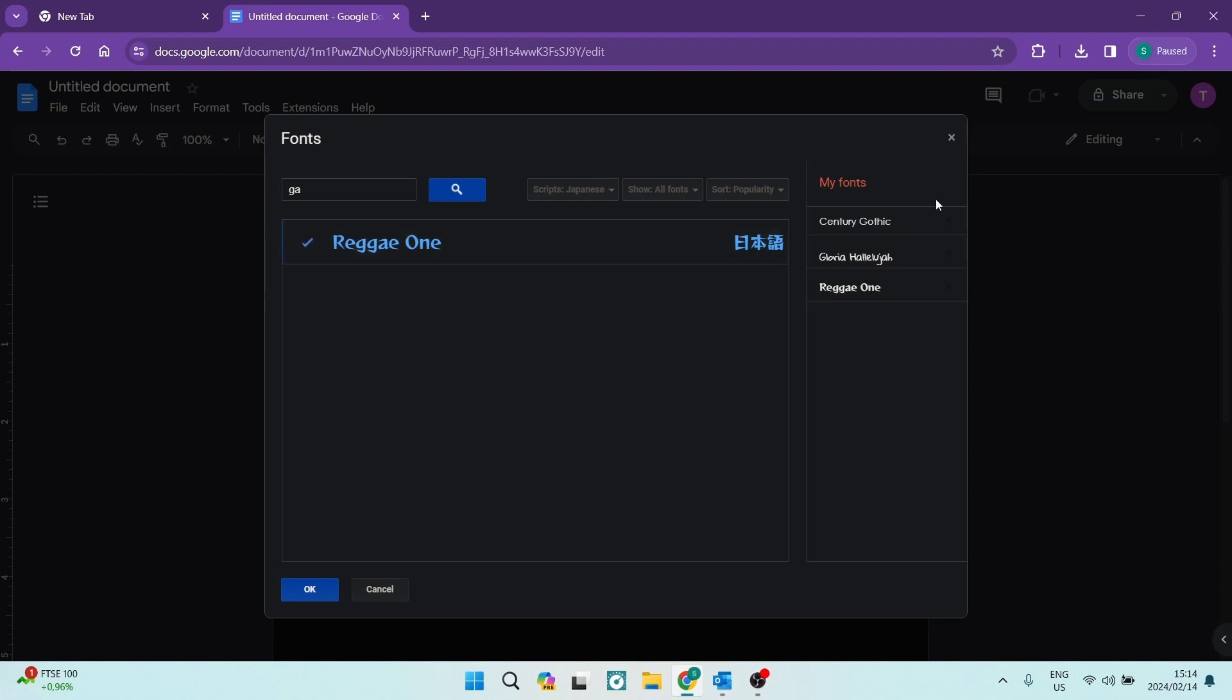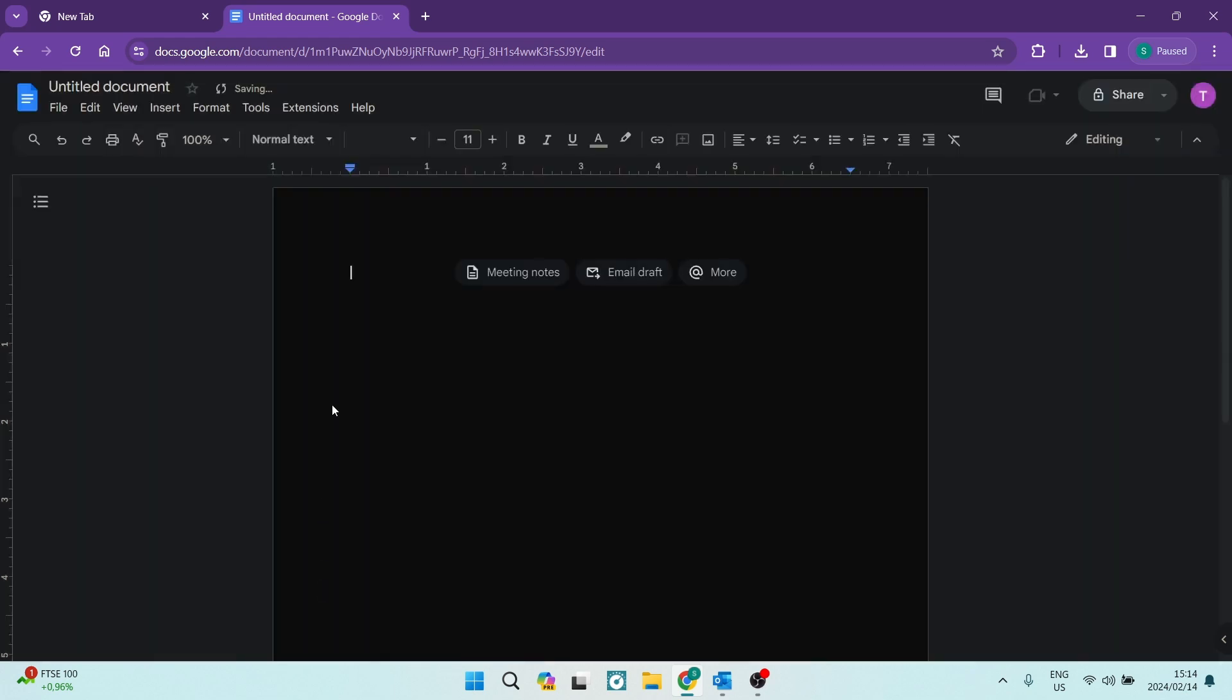And if you go to the right hand side, these are the fonts that you've actually added from the Google font store. Once you're done with this window, you can see that that's what you've added. You can now go to the bottom of this window and tap on OK.